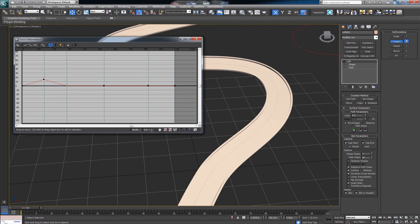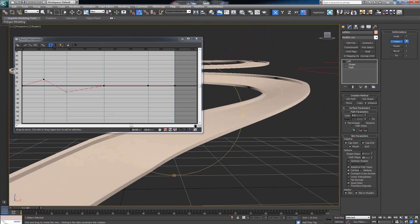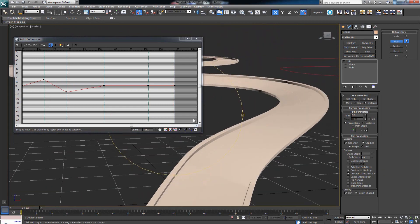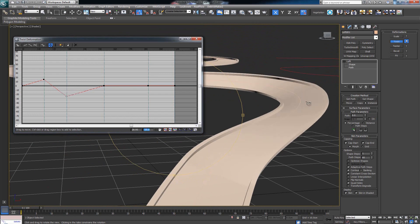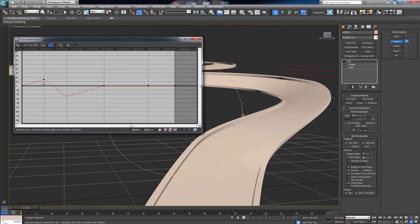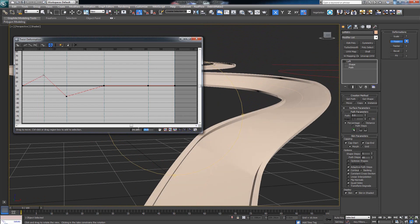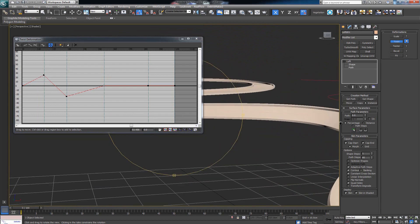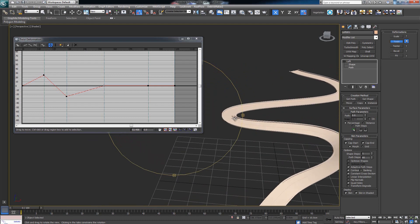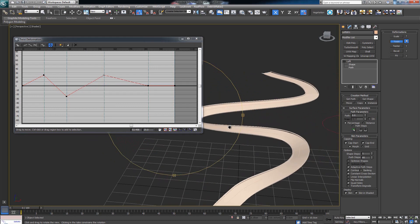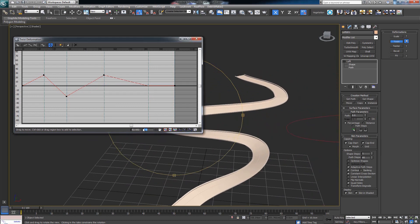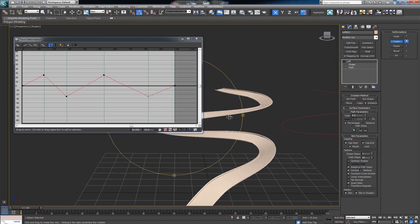For the second one I want to make it negative 15% so it banks in the other direction. Let me exaggerate it a bit — instead of 15% I'll put it at 25% to see it better. I'll set 25% here as well. For the third vertex I'll put it at 25%, and the next one at minus 25%. Now the road is twisting — it starts flat and begins twisting as it comes to the corner.